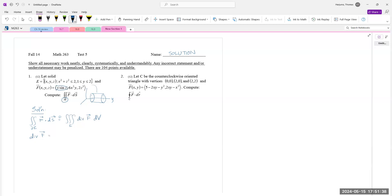The x-component derivative with respect to x is 0, plus the y-component derivative with respect to y is 6x squared, plus the z-component derivative with respect to z is 6x squared. So our triple integral becomes the triple integral over solid E of 6(x squared plus z squared) dV.